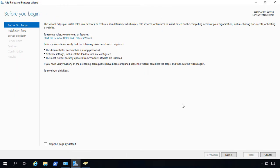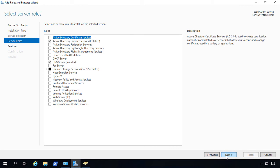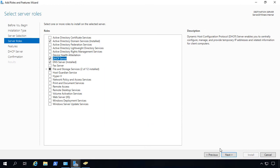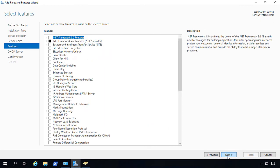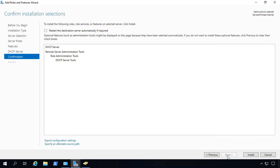And then we'll scroll through until we get to DHCP. And there it is. And we'll add the features that go with it. Click Next, Next, and Install.